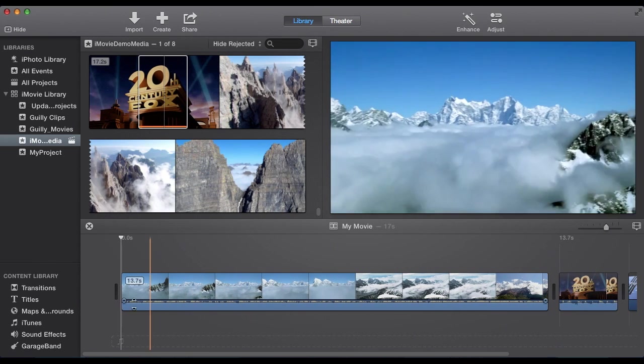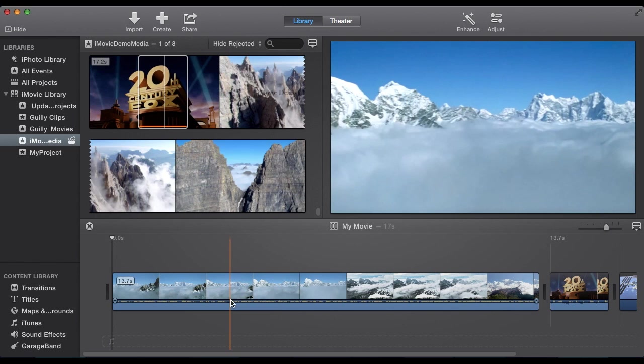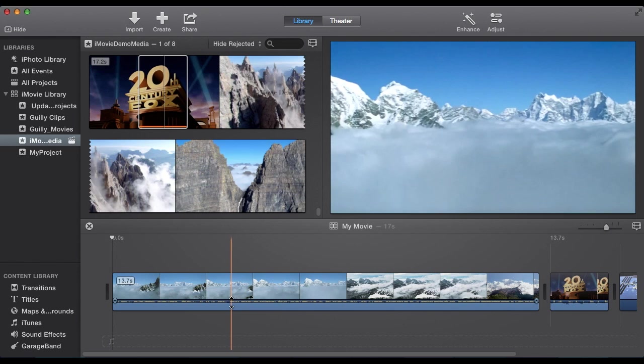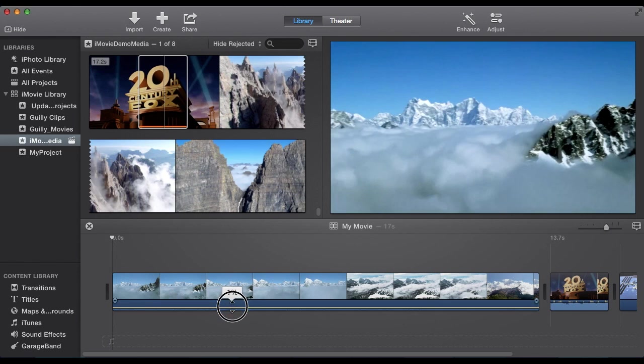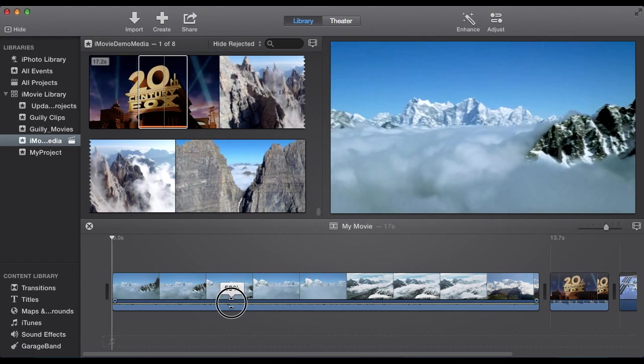Then we want to adjust the sound, which is right below the video. You can see this little icon and drag it. It'll give you a percentage for the sound.